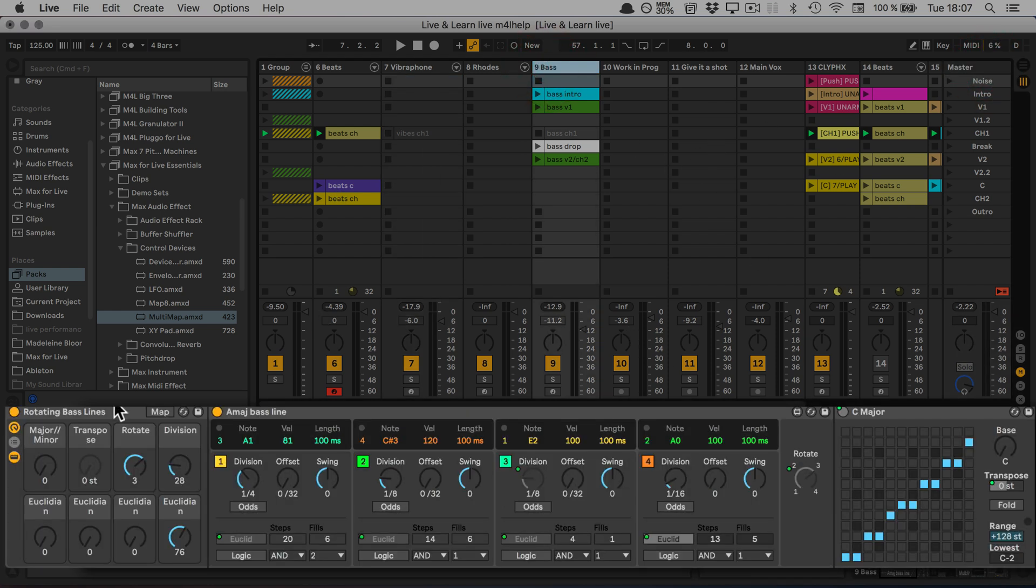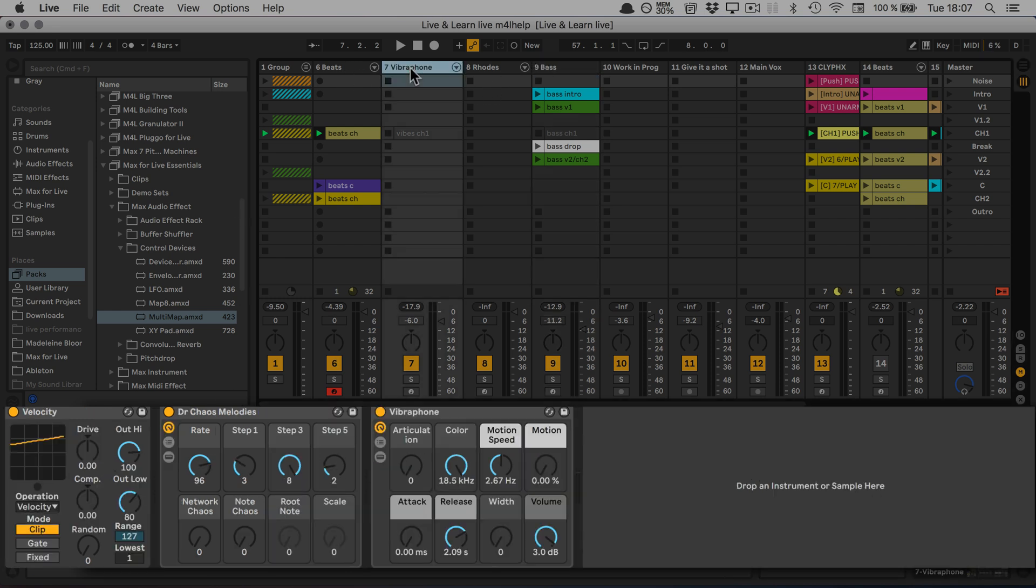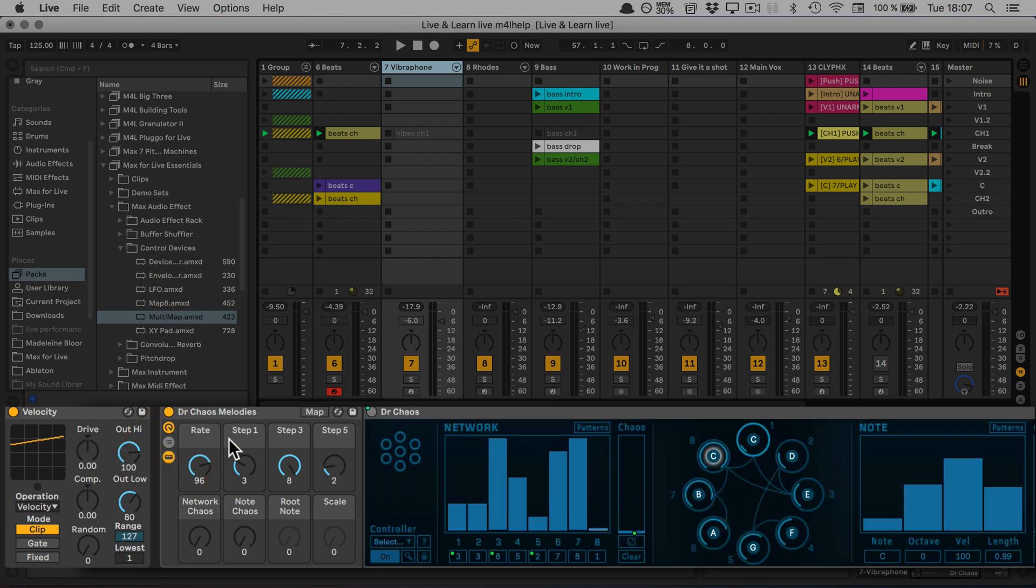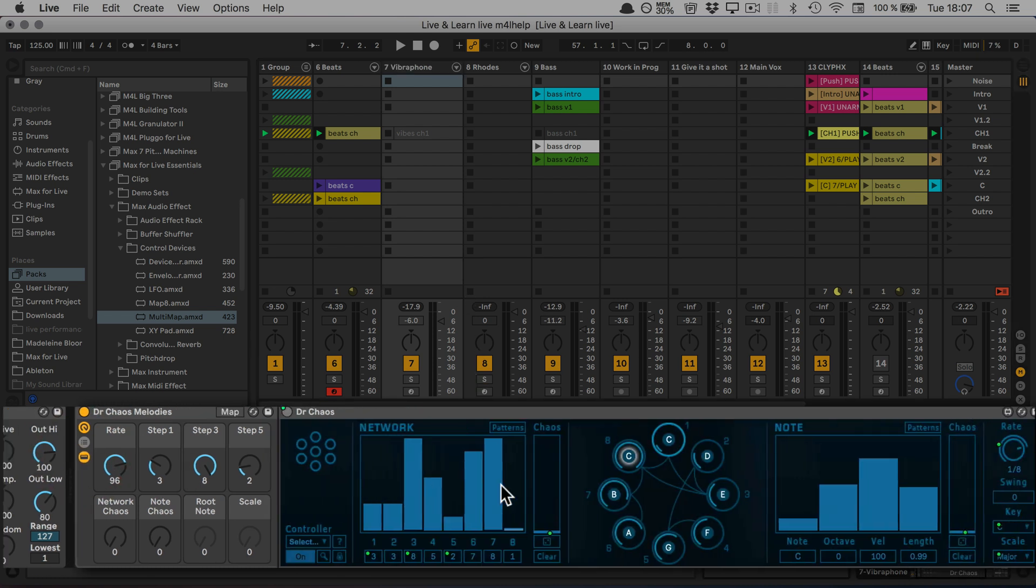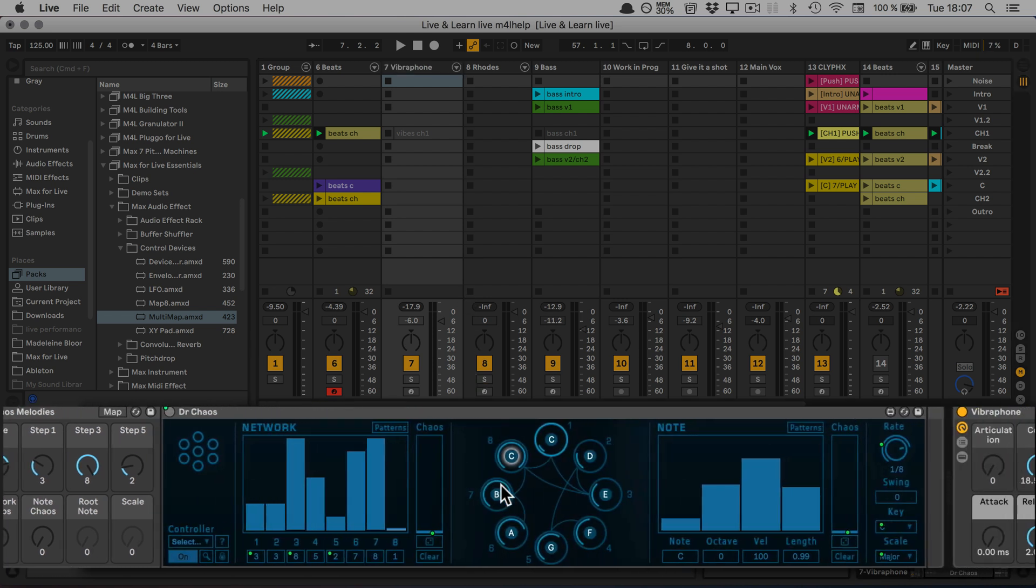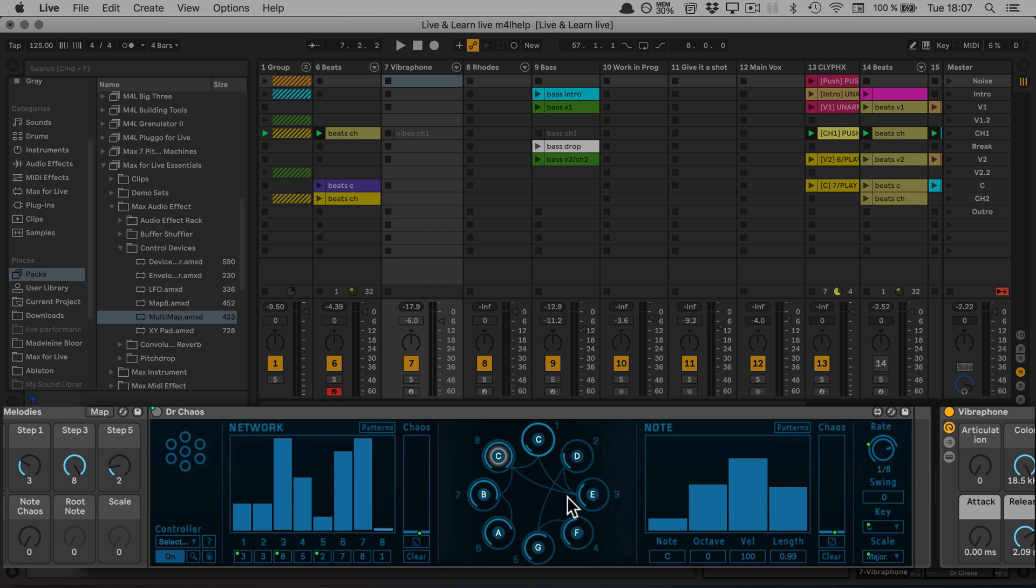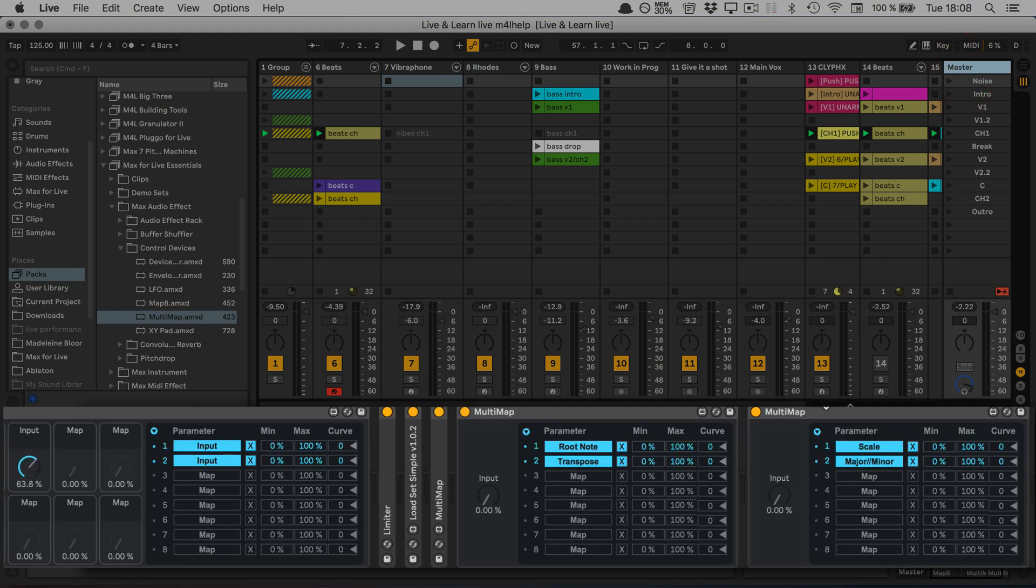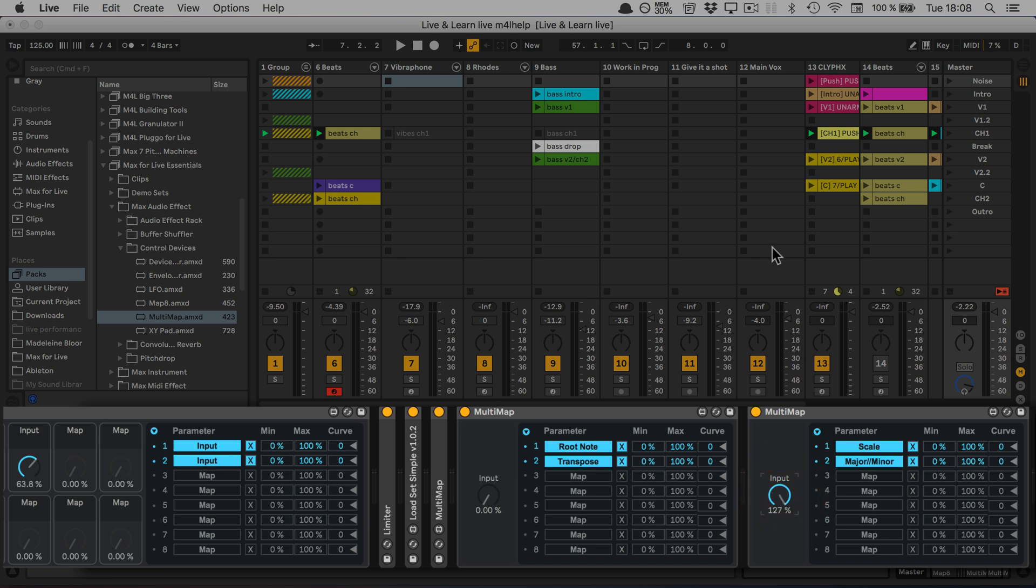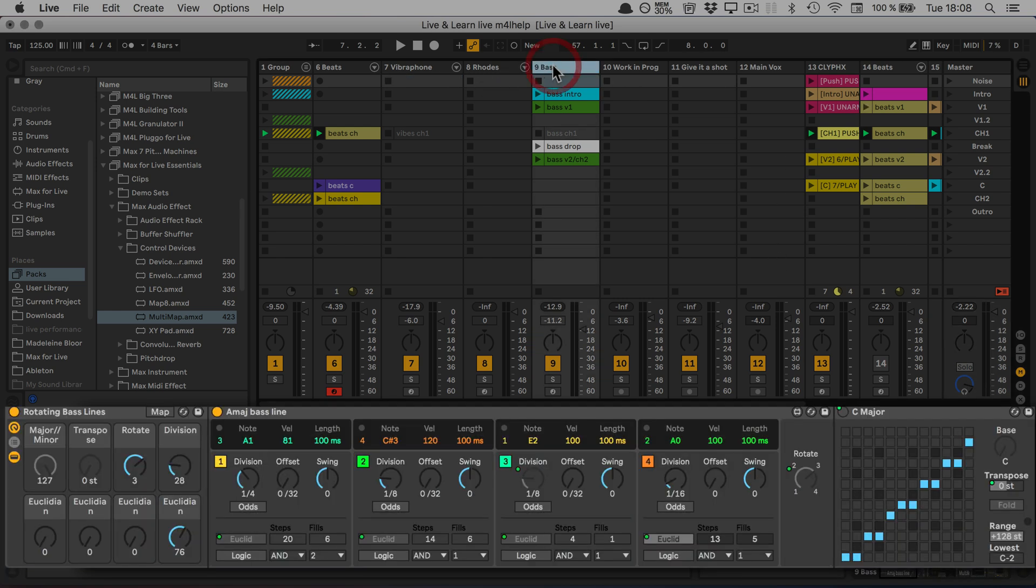We're just going to choose major/minor for the bass track. Here in the vibraphone part, when I unfold this, right now it's set to major. But if I turn this to 127 percent and go back to the bass...